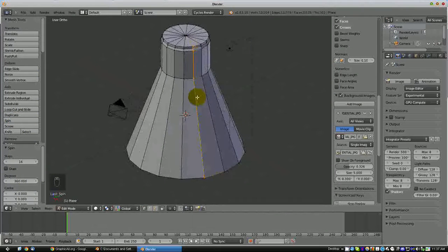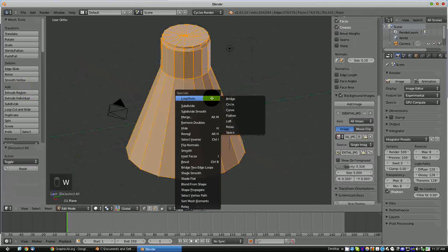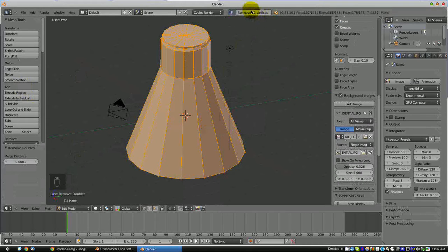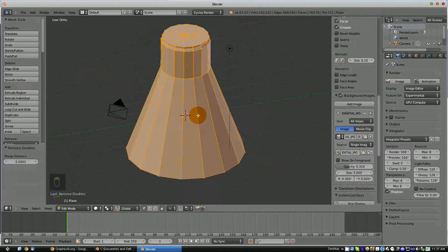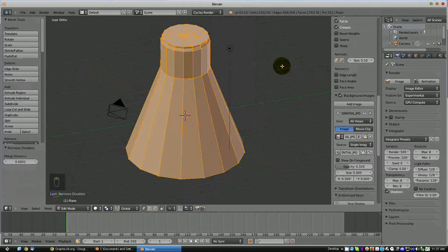At this point you are going to want to select all of the vertices by hitting the A key twice, then press W and select Remove Doubles. You will notice up here that 12 vertices were removed — those are the extra vertices, because when it spun all the way around it ended where it began, leaving an extra set. By hitting W and selecting Remove Doubles, it will remove any two vertices on the same spot and make sure all edges are joined to the remaining vertex.